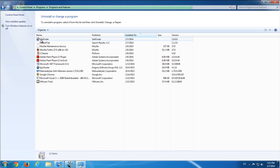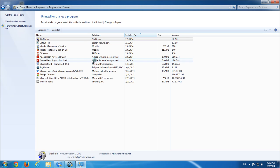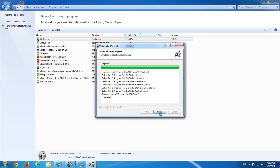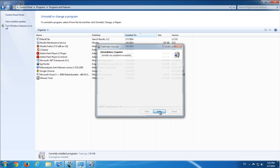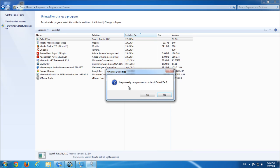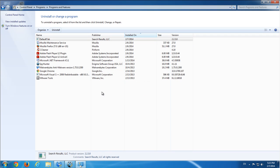So SiteFinder is also a developer addon that comes bundled with YouTube AdBlocker. I remove SiteFinder first and then remove Default Tab from Control Panel.